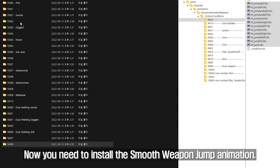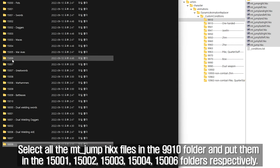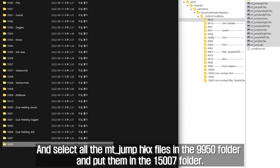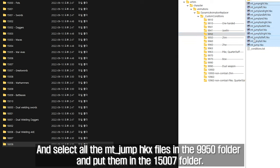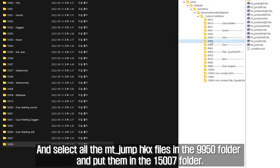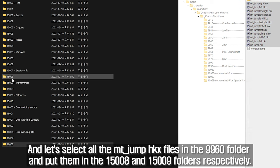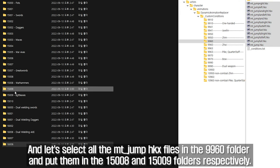Now you need to install the Smooth Weapon Jump Animation. Select all the mount_jump HKX files in the 9910 folder and put them in the 15001, 15002, 15003, 15004, and 15006 folders respectively. Select all the mount_jump HKX files in the 9950 folder and put them in the 15007 folder. And select all the mount_jump HKX files in the 9960 folder and put them in the 15008 and 15009 folders respectively.